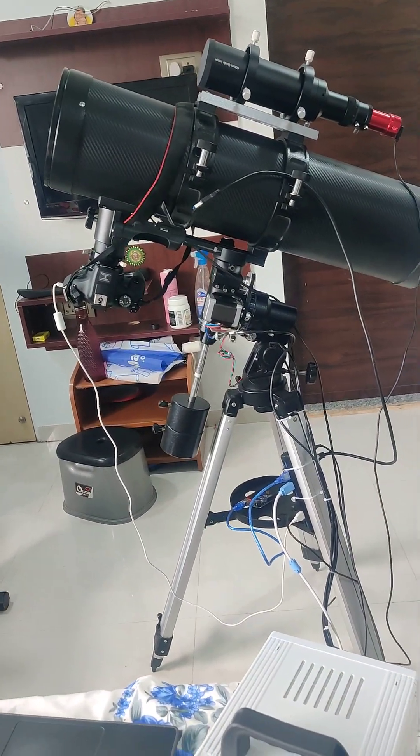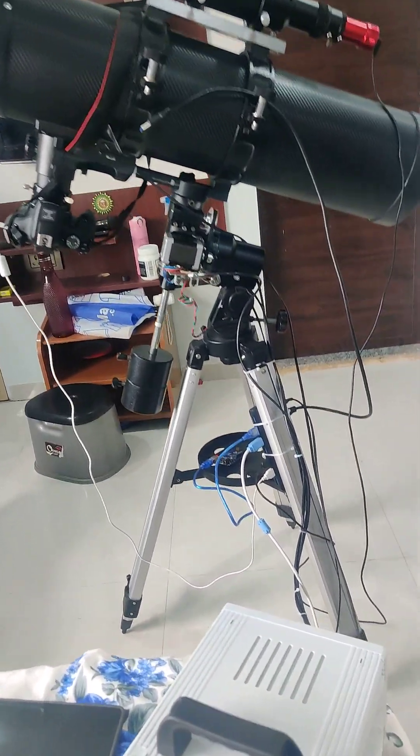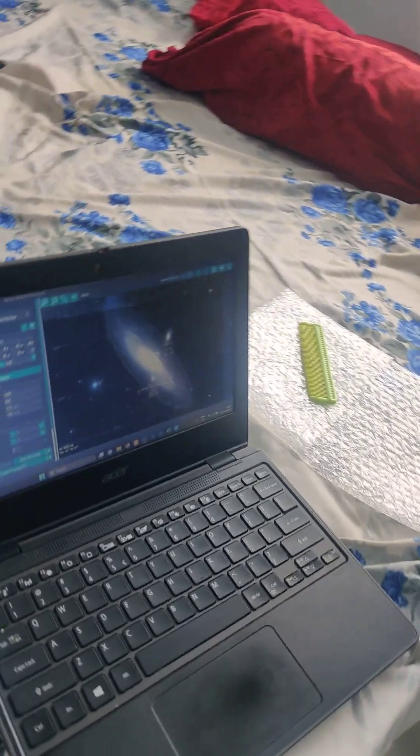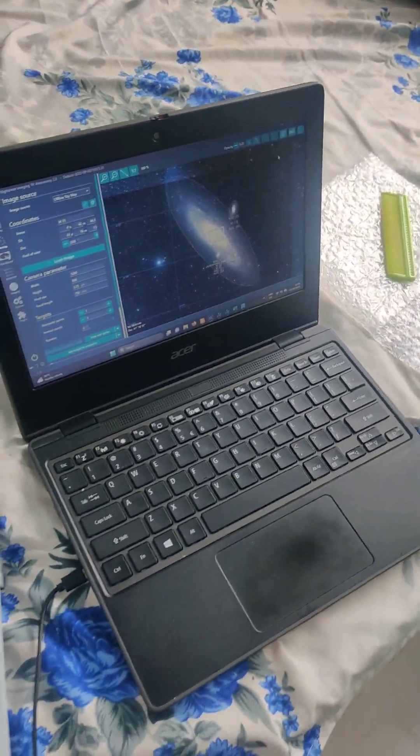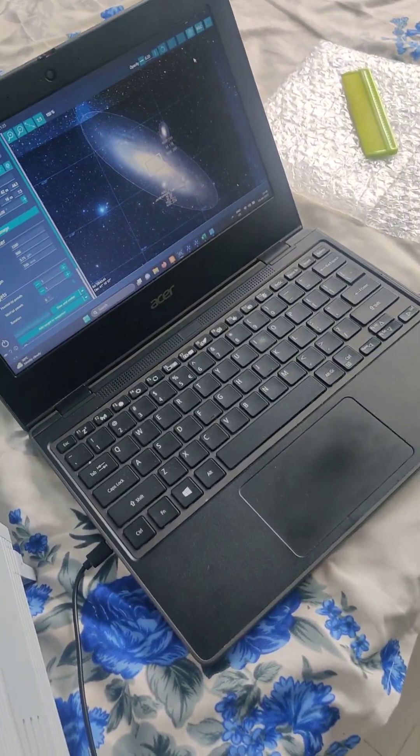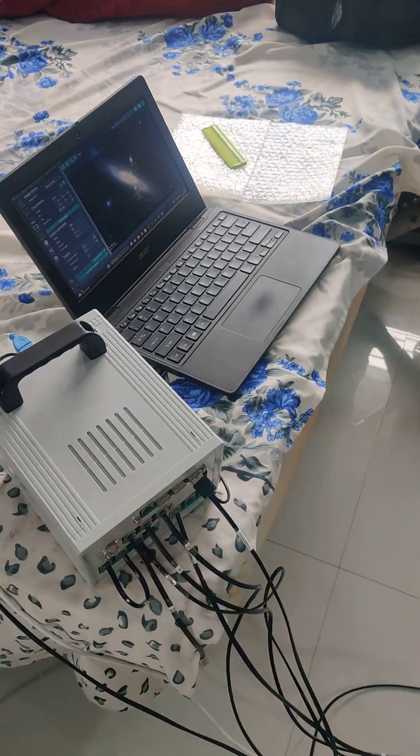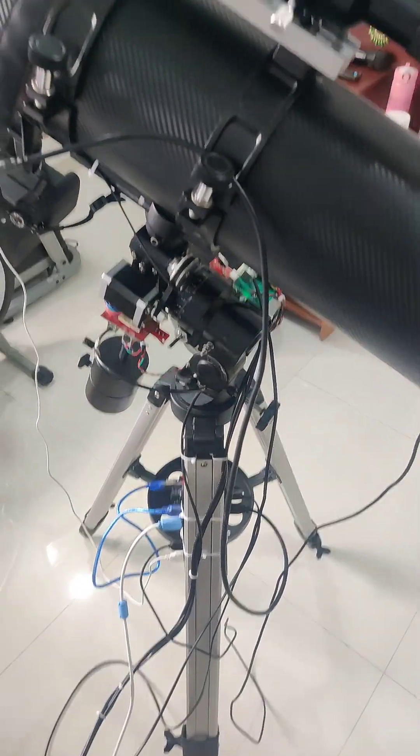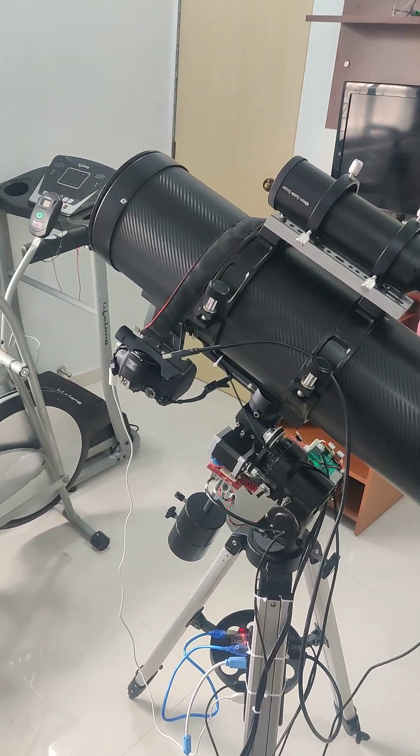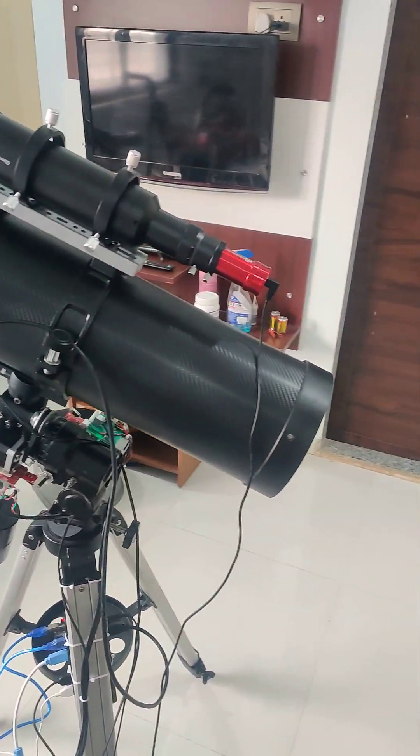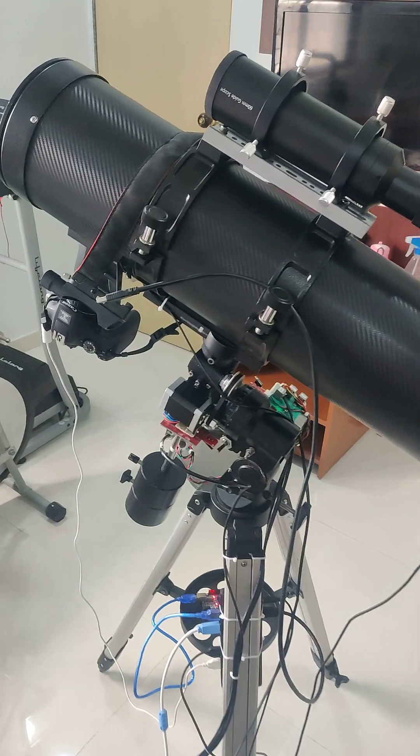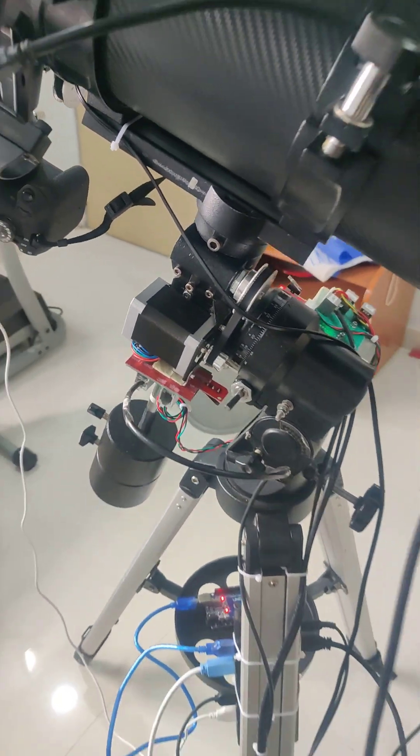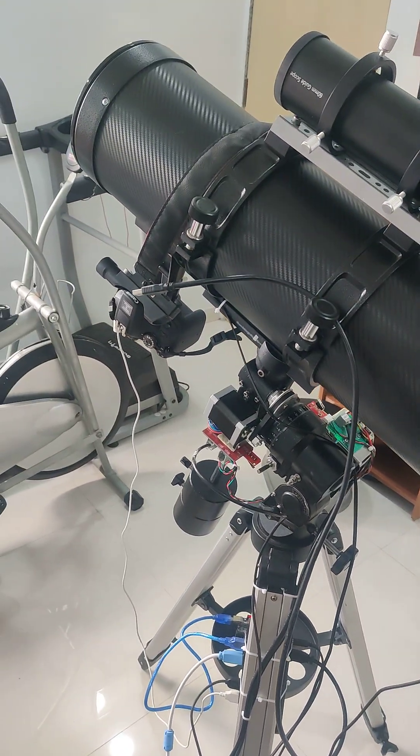So yeah, I'm framing right now. Imaging Andromeda tonight. So there you go.